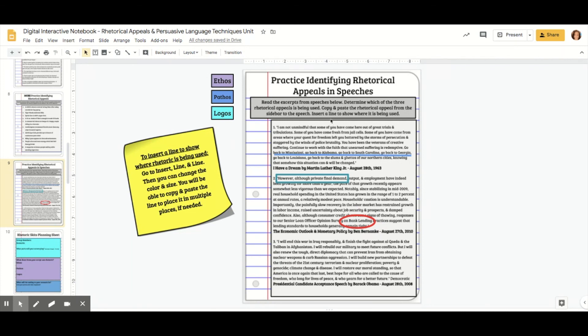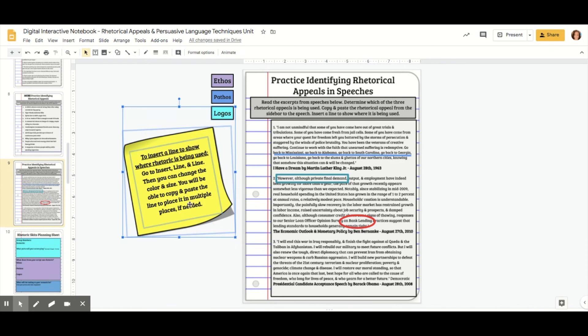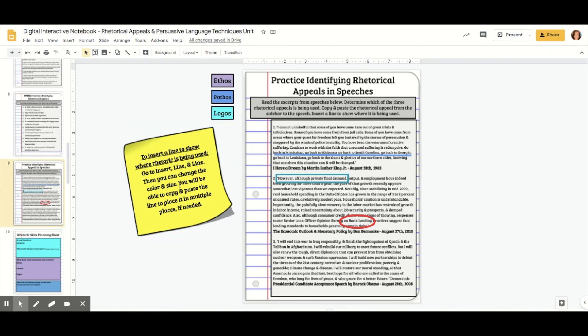You can set up the parameters you want them to follow — for example, put a circle around logos, put a box around this. The only thing I would say is you may need to give them directions, like I did here, to show them how to do that.